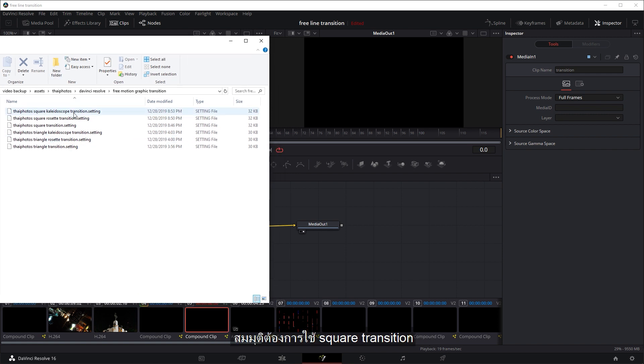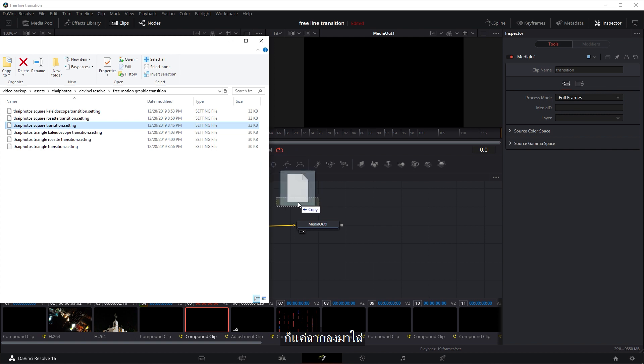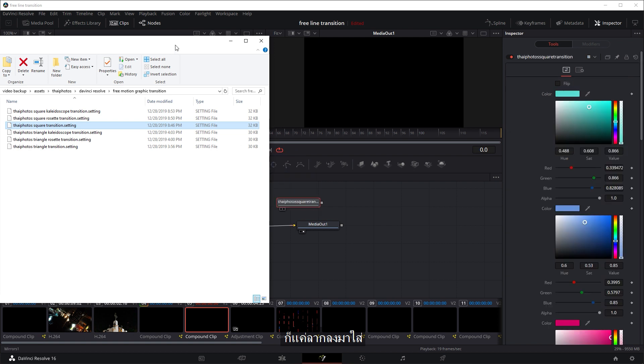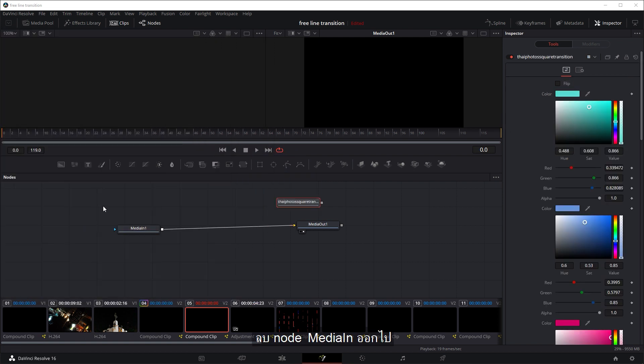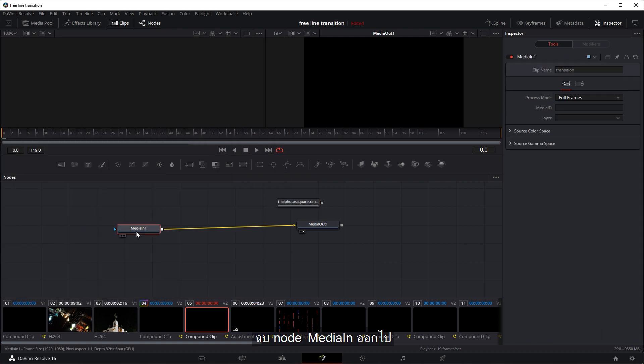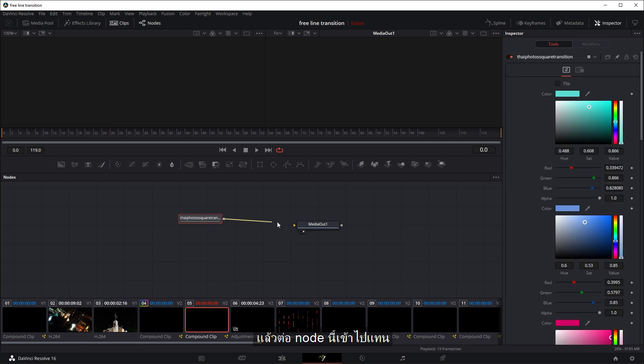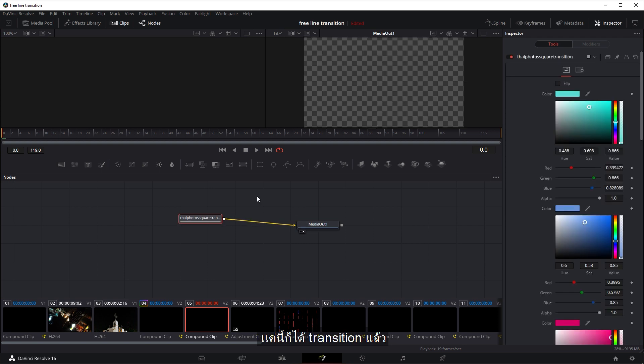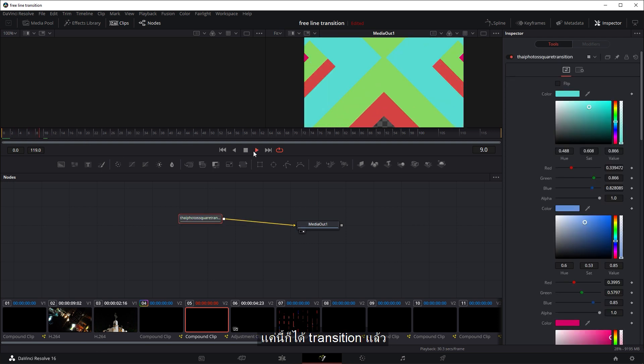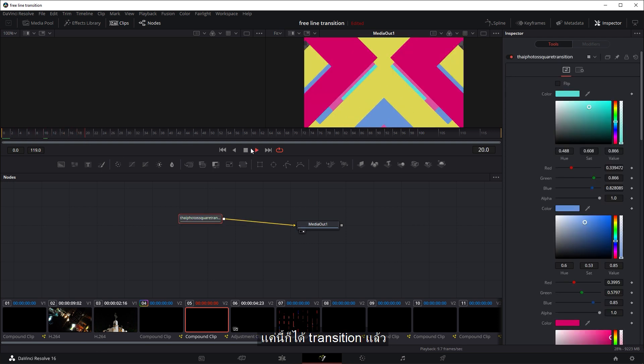So let's say you want to use the square transition. Just drag it in and remove the media in part. Delete it and connect this instead. Now if you play it, there you've got your transition.